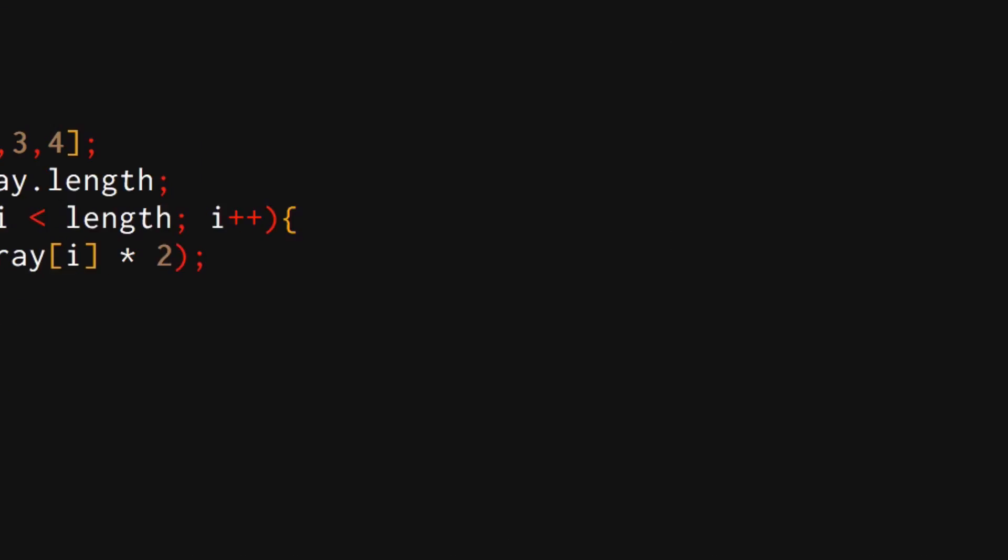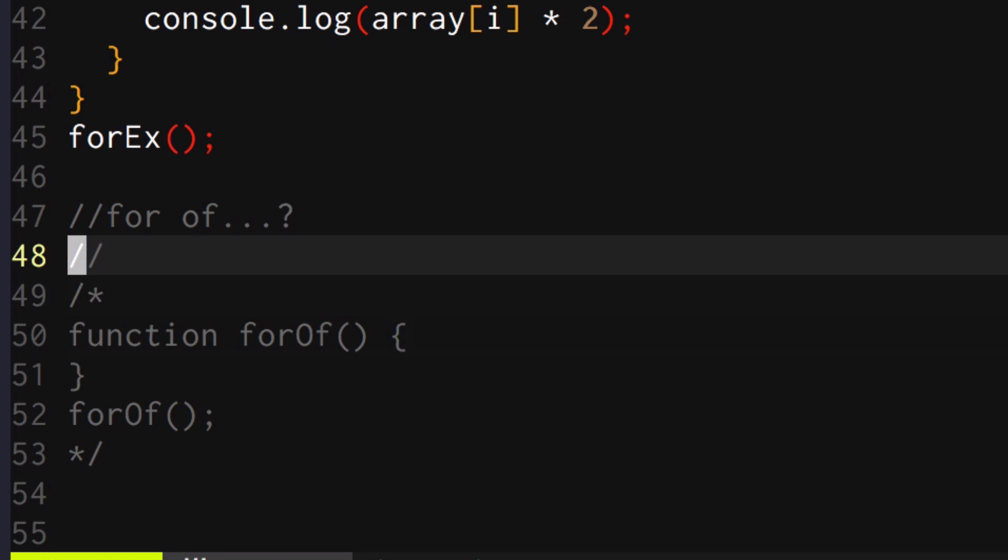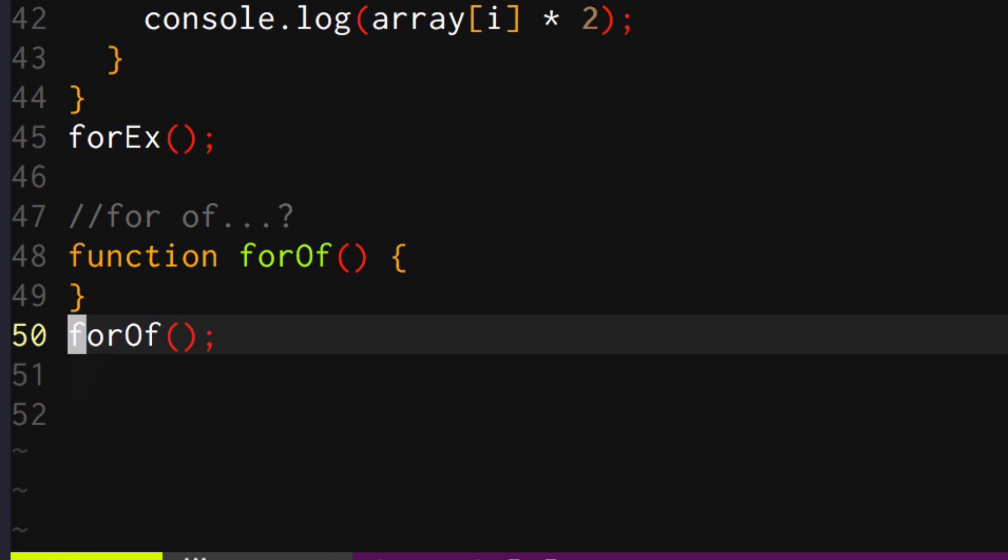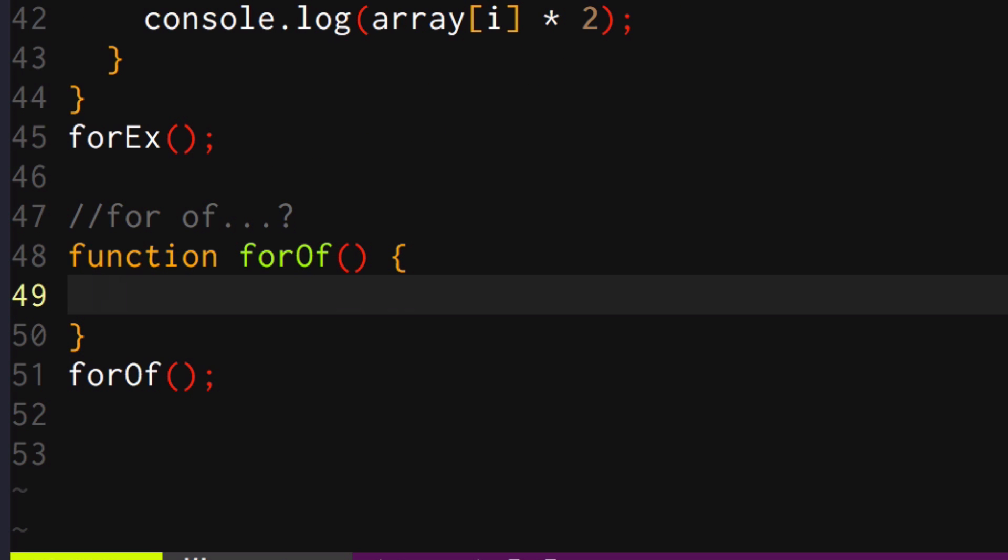So the last example that I want to go over is the for...of loop. Now this is the newcomer in the block. This is, and I don't really know the ground rules for this. So I would say definitely use this for what it kind of came into the language for, which is iterators and generators.